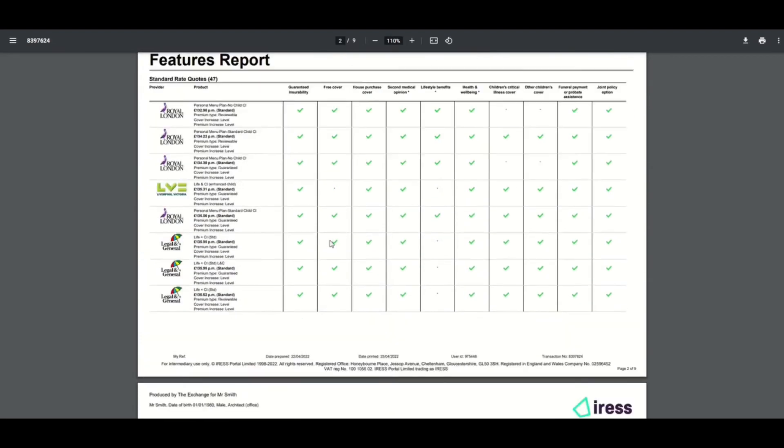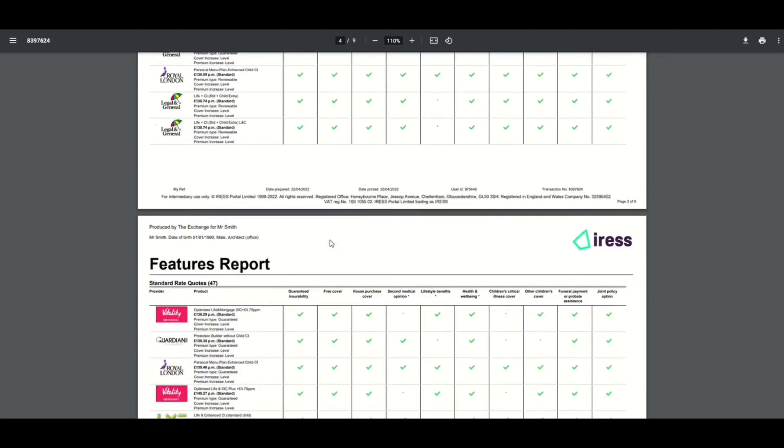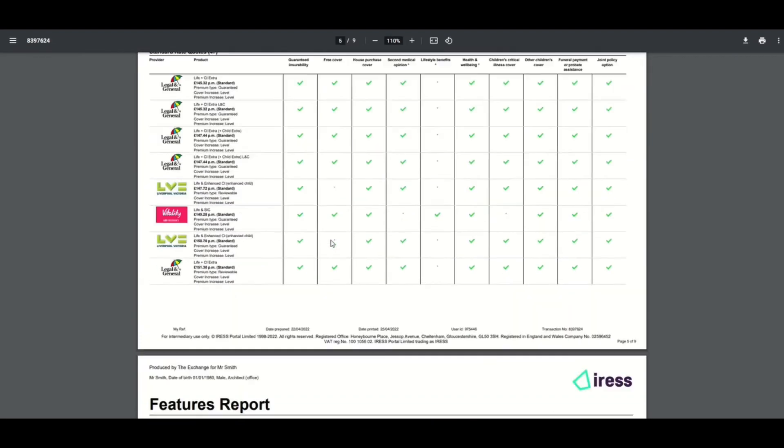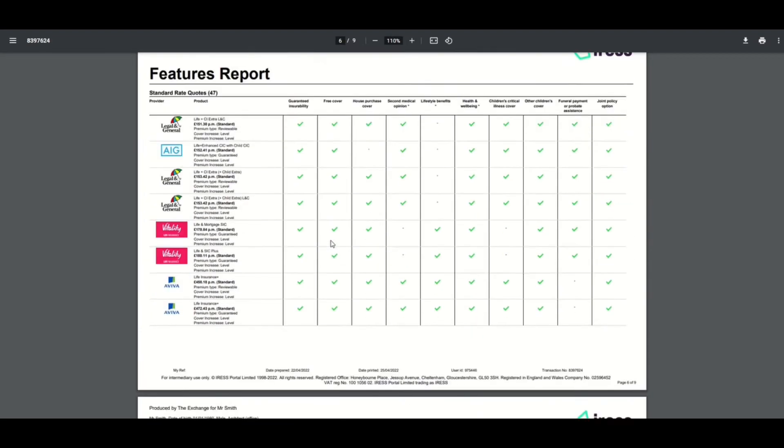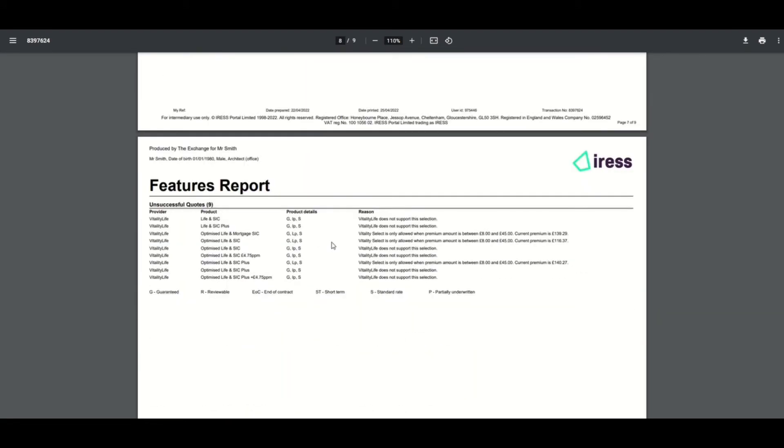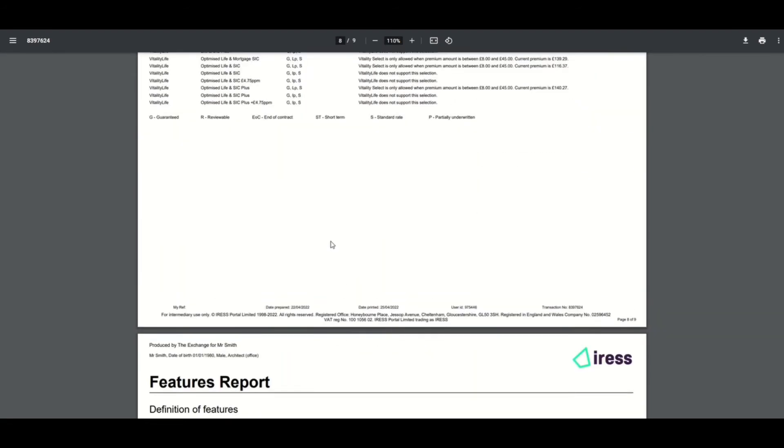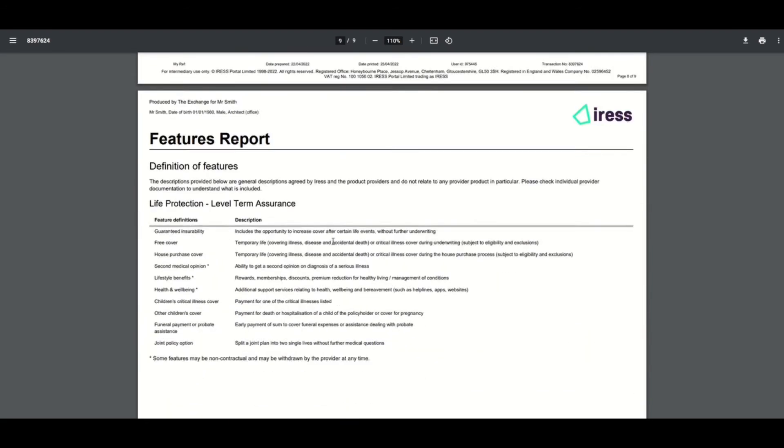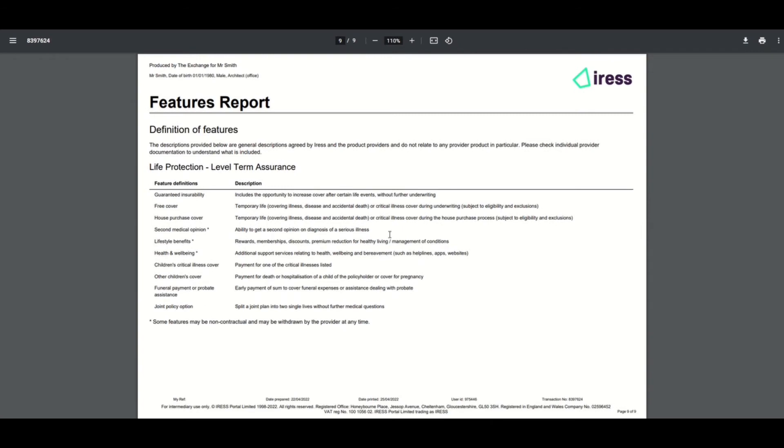If we scroll down through the list you will also see the providers that were unable to respond to the quote, and if we scroll down further you will also see the feature definitions that we talked about earlier.